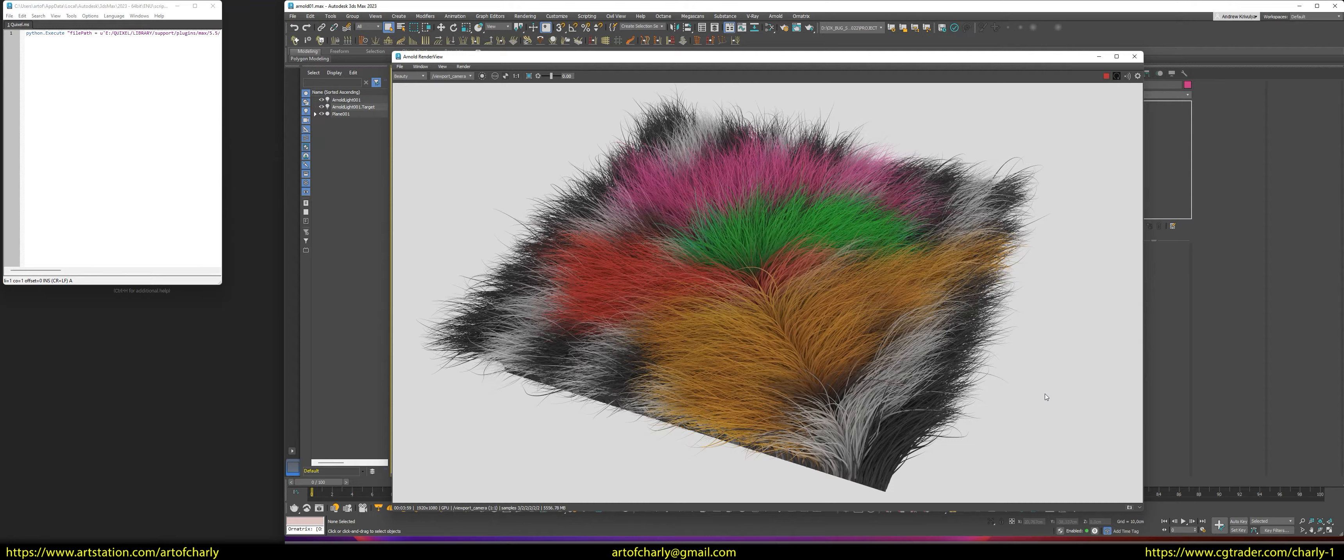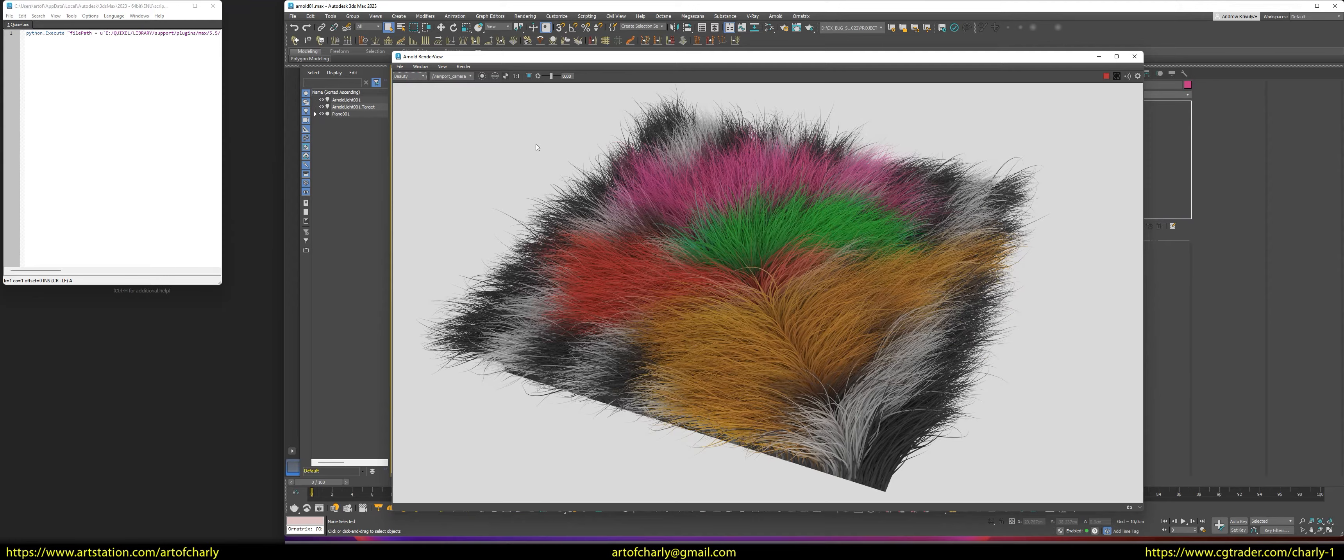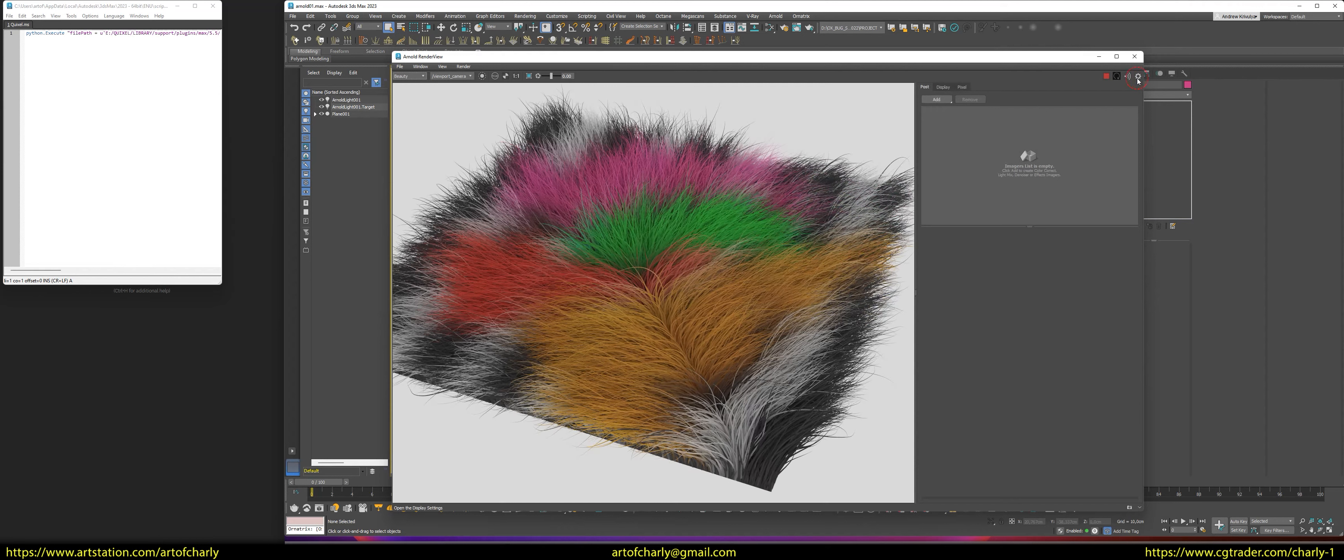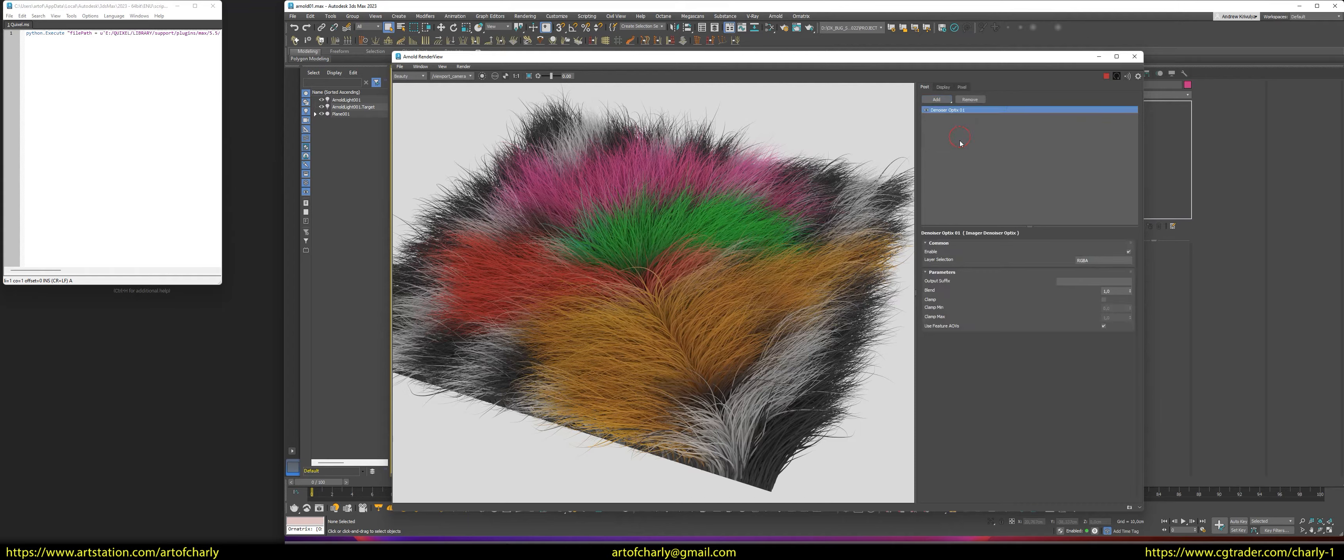So, the rendering time on the 3080 with 16 gigabytes of video memory, with the settings I showed, 3 minutes 59 seconds. This is the rendering time without denoising, but we can turn it on and reduce the number of samples a little bit to speed up the calculation.